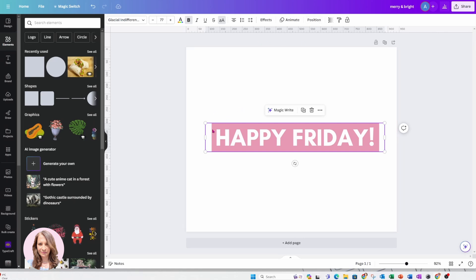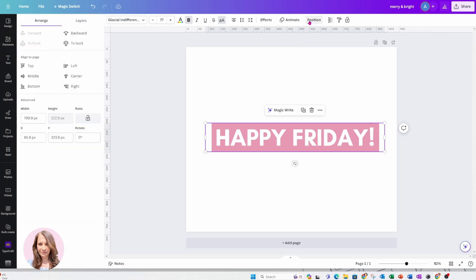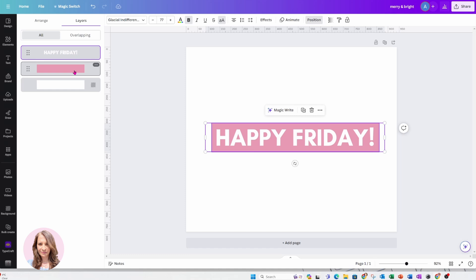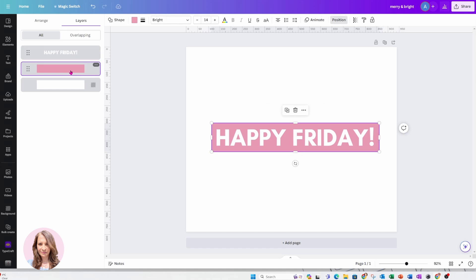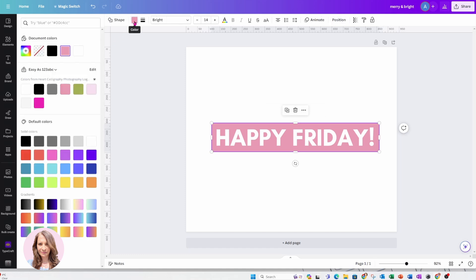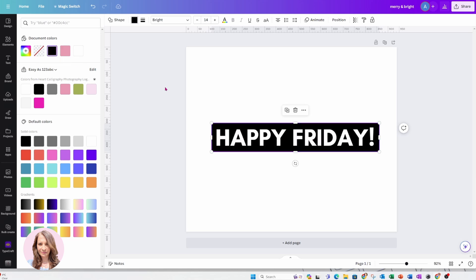And if you have a problem getting to your background just go to Position, go to Layers and select the rectangle behind there and that way you can easily just go into color and change it to the color that you want.